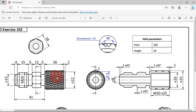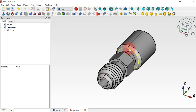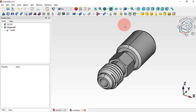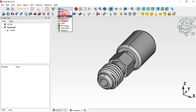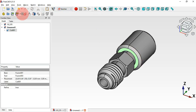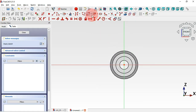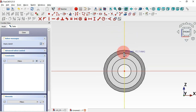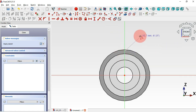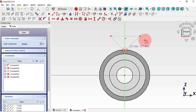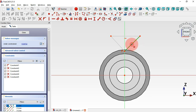The next thing to do is create this knurl surface here. To do that we'll create a sketch on this face that we'll use as a profile, and then we'll create two helix objects. Move to the Sketcher workbench, select this face, and create a sketch. Then select the polyline tool and draw a triangle along this vertical axis.